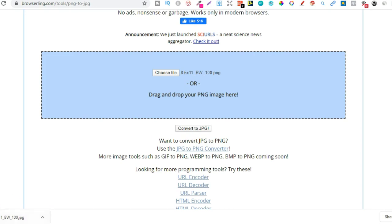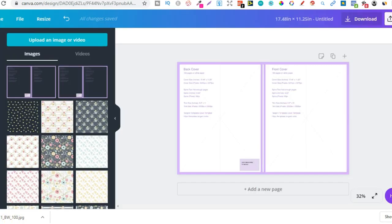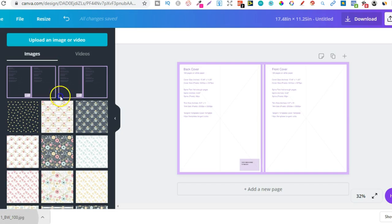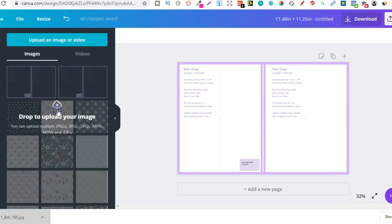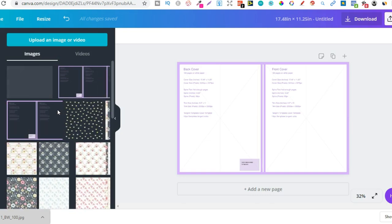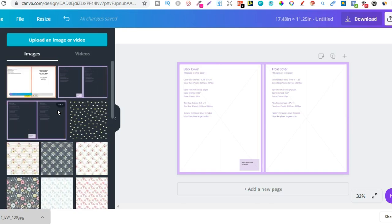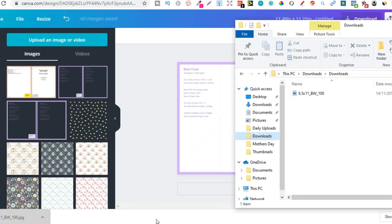So right there, we've got it just there. Now, if we go back over, we can actually upload that into here like so. We're just going to drag and drop. And there we go. Now, if you don't do that step of converting the PNG to a JPEG, you're not going to be able to upload it.